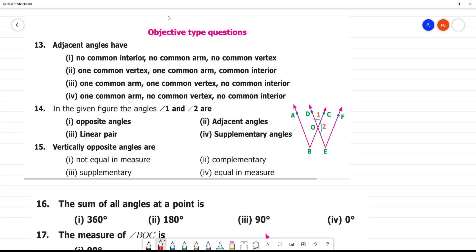Exercise 5.1 objective type questions. First one: adjacent angles. In adjacent angles, we can see one angle...